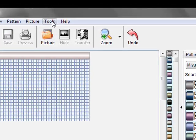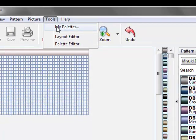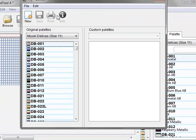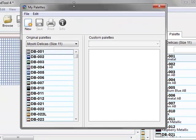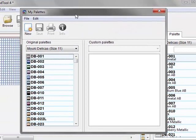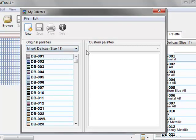So what we'll do is we'll click on Tools and My Palettes. And on the left hand side these are original palettes, these are what comes with the BeadTool. And on the right is your custom palettes. I haven't made any yet.